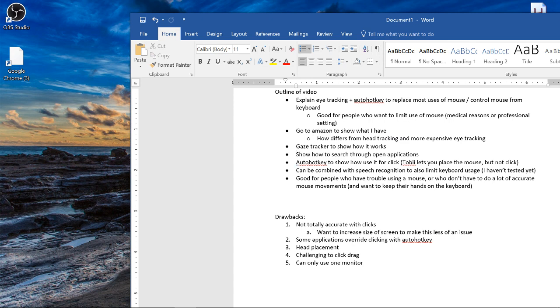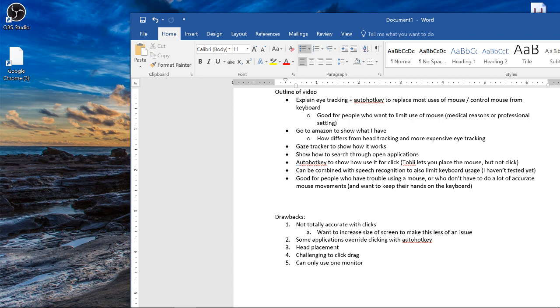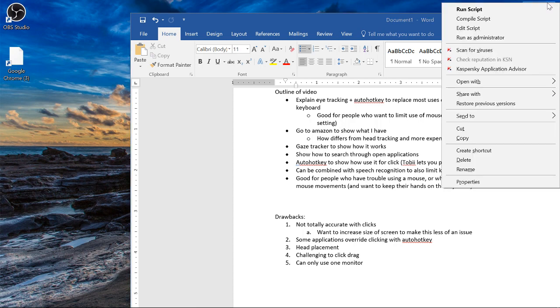Something else I want to show you is how you can use it with AutoHotKey. So as I mentioned, the program that comes with Tobii is pretty limited. It lets you move the cursor around by pressing a button, in my case F3, and it just moves the cursor wherever you want to go. But it doesn't let you do things like right click or left click or double click. So to do that, I use a program called AutoHotKey.